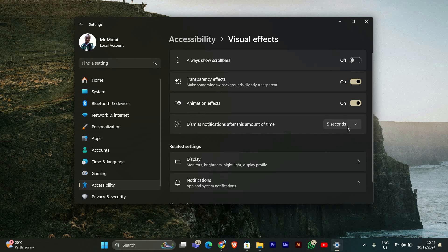Here look for the Dismiss Notifications after this amount of time setting. This is where you can change how long your notifications appear on the screen.